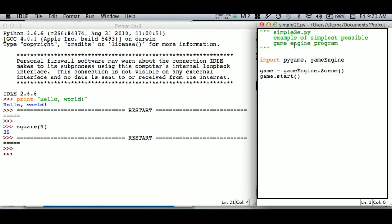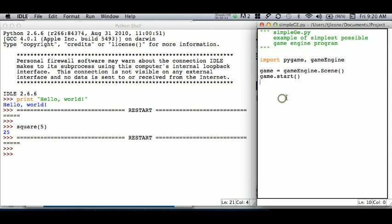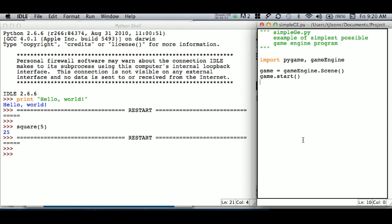So this is called simple ge for game engine example - the simplest possible game engine program. You don't have to understand the details of this stuff right now, we're going to go over that in a bit. But basically what's going to happen is when I execute this, it's going to do something.